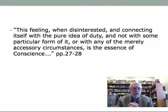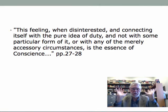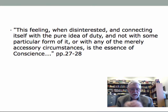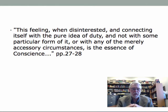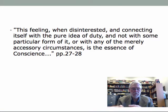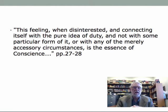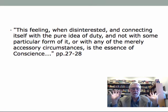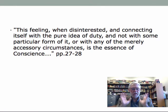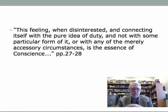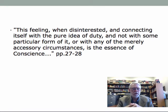Mill says this feeling, when disinterested — meaning you don't have any special interest in it — and connecting itself with the pure idea of duty, not with some particular form or merely accessory circumstances, is the essence of conscience. The essence of conscience is this feeling in the mind that keeps us from doing bad things, or assaults us when we do bad things.